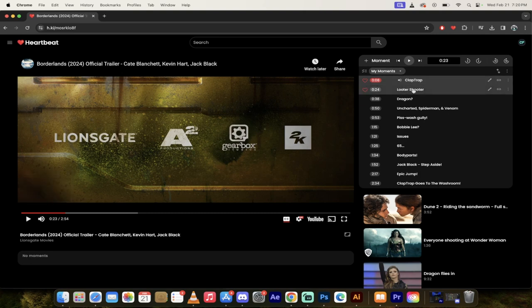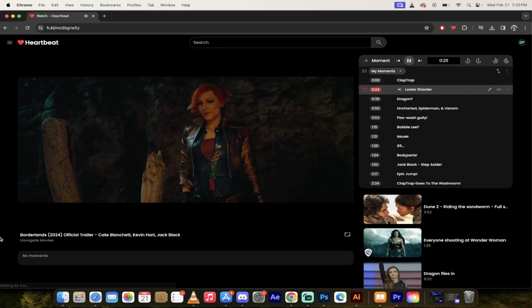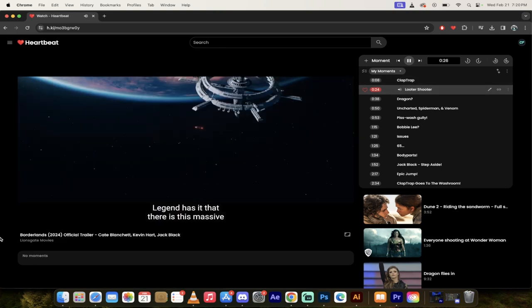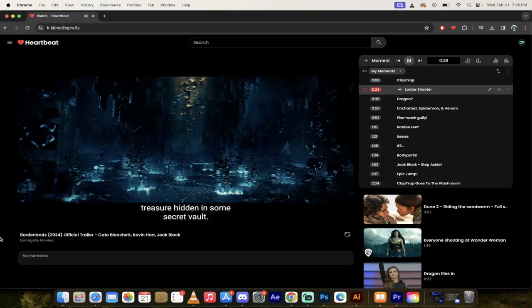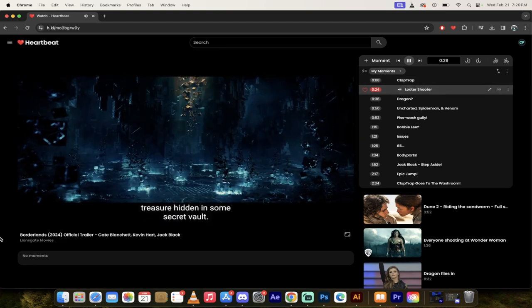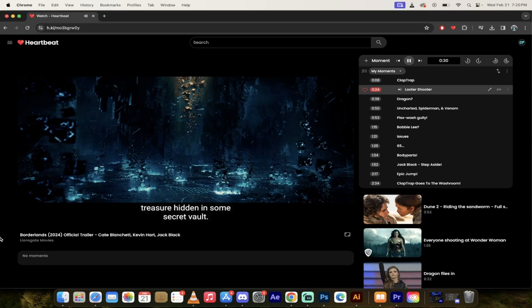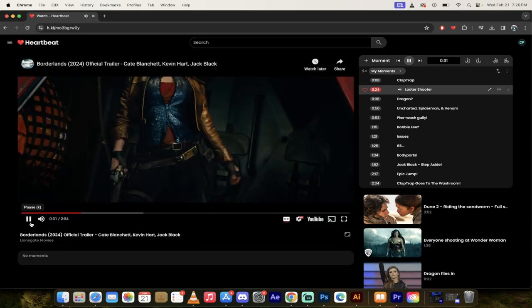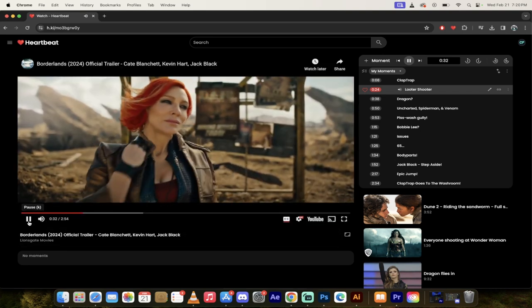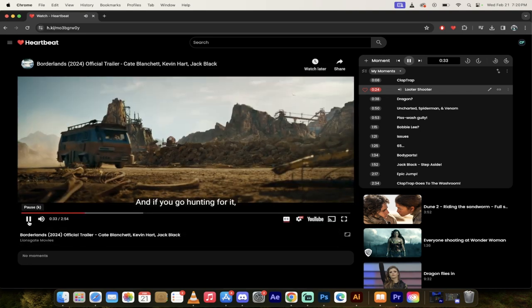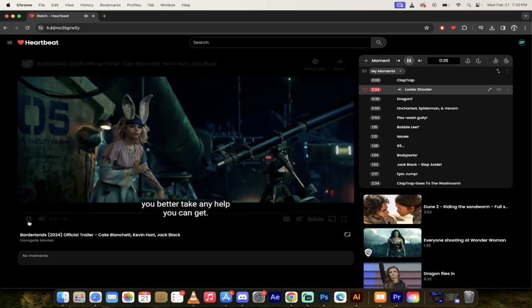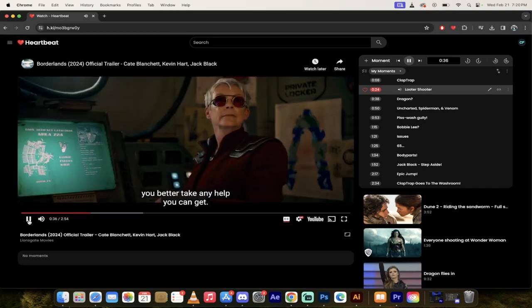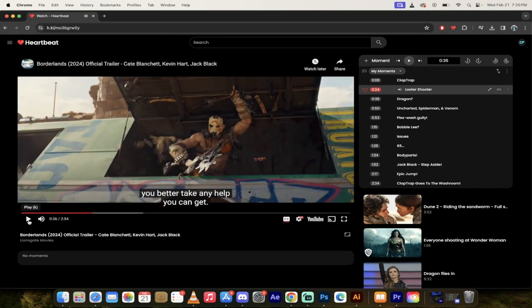I've called this Looter Shooter. Legend has it that there's this massive treasure hidden in some secret vault, and if you go hunting for it, you'd better take any help you can get.